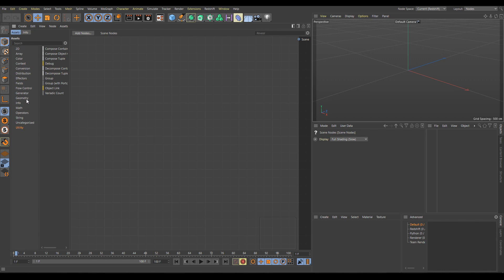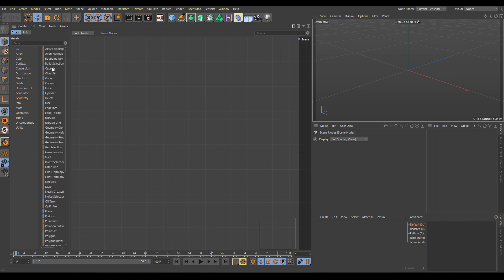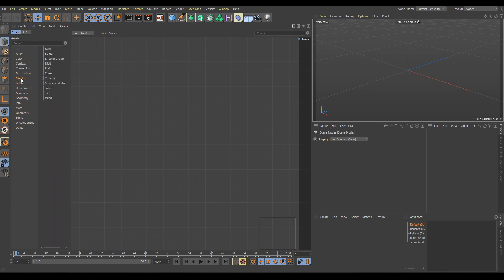I will start with the Geometry category. On the left side of nodes are color lines, which are supposed to help you more easily identify the purpose of a chosen node. For example, Capsule is a primitive and has a blue color, exactly as primitives do in the main UI. If I go to the Effectors category, you can find familiar modifier names, and all these effectors contain the same color as modifiers in the main UI.